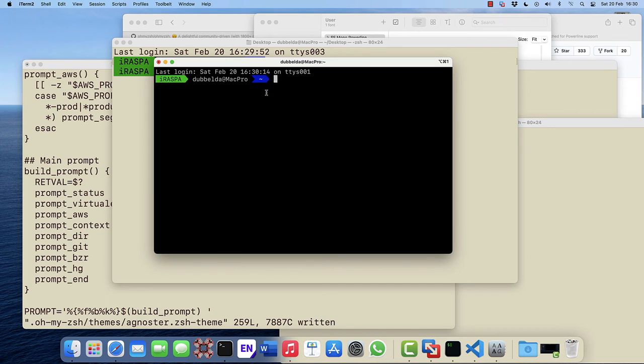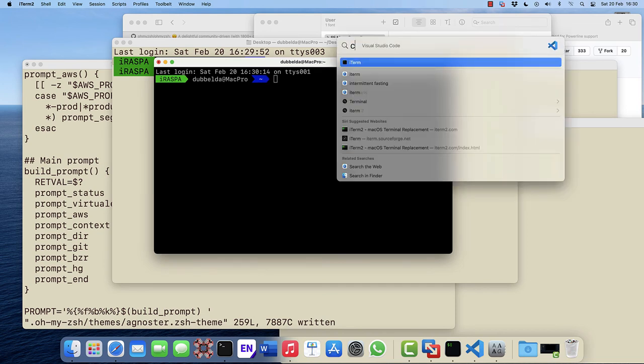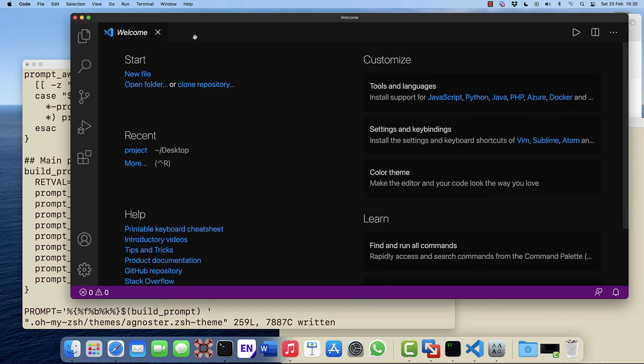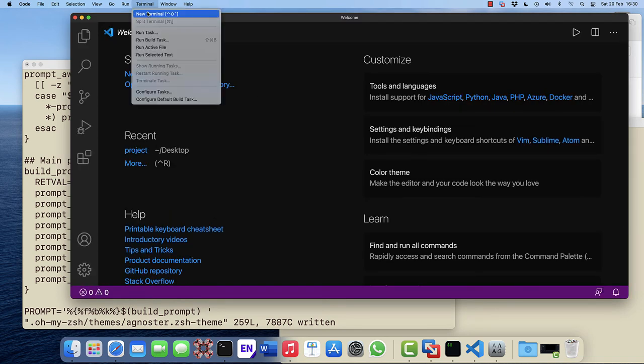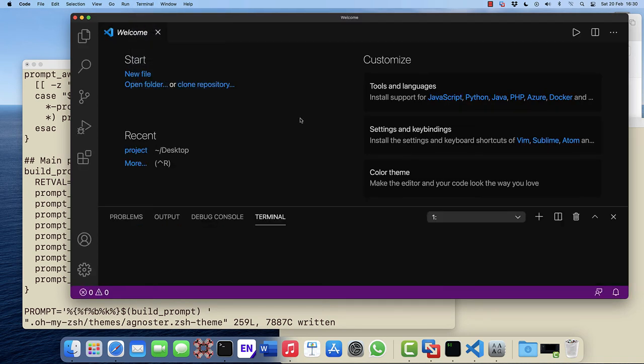Also in Visual Studio Code, you will see that if you open a new terminal, that this has more colors and you won't have that artifact.